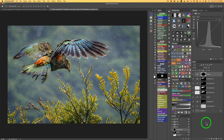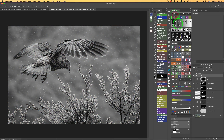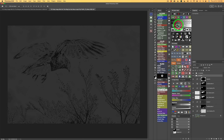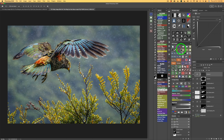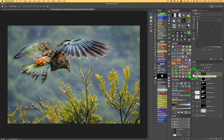We're getting near the end of this edit. I want to lighten up my midtones again. I'll come up and click the Luminosity Mask button, click on Midtones 1, put it to a Curves Adjustment Layer, and change the Blend Mode to Screen. Here's before and here's after — I think that's pretty good. I'm going to leave it at 100%.